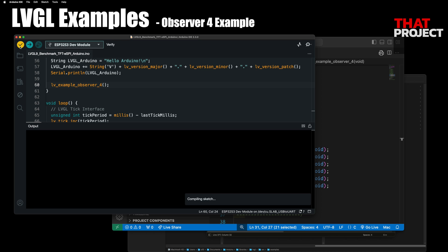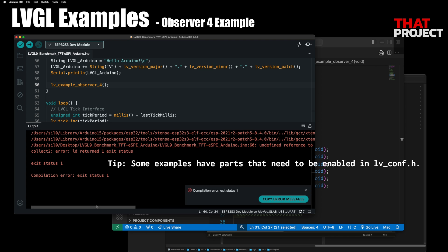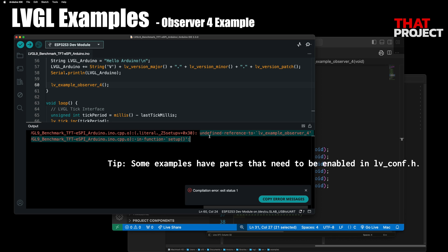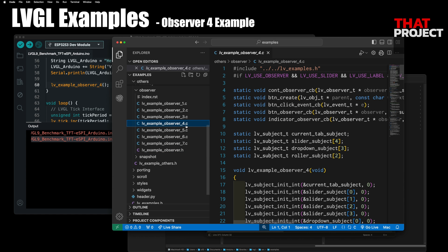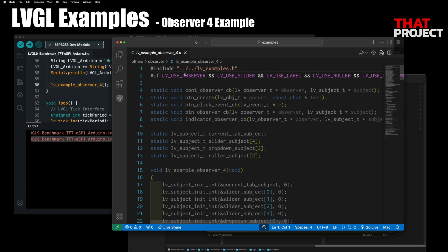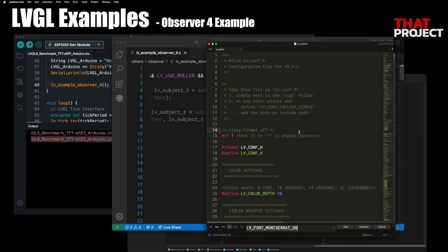For instance, if the example needs a specific font but it is not enabled, you can see this kind of error. Because it's inside an if statement, if it evaluates to a specific condition, your compiler cannot find it. It says that the font Montserrat 30 is required. Let's enable this in the LV config header file and try again — the build goes without any problems.